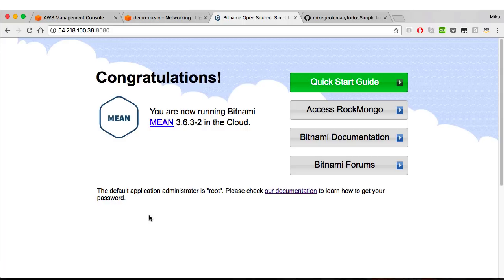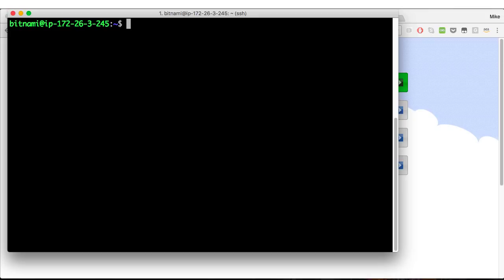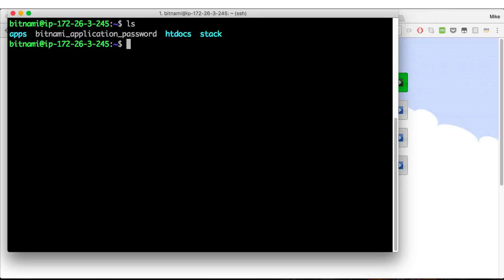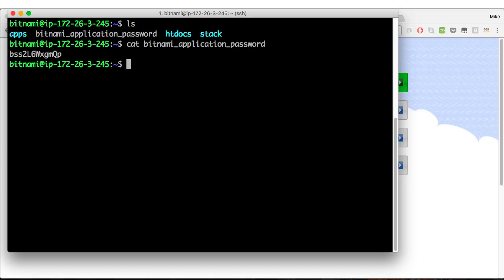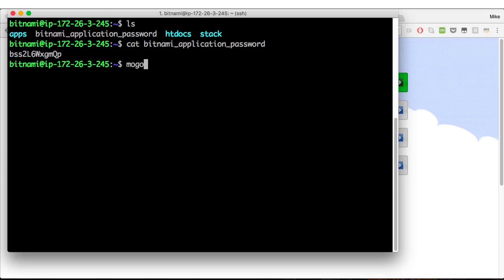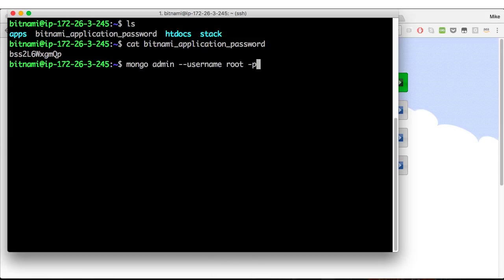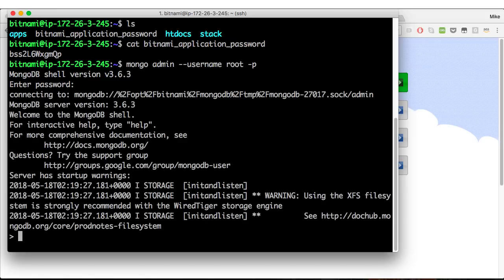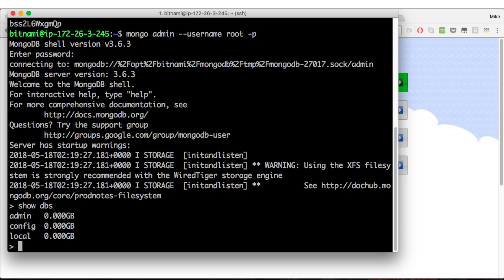Let's go and work on getting Mongo set up. So I'm back in my terminal. To get into Mongo, I'm going to need the password. In the root of my instance is this Bitnami application password file, which holds the password I can use to log into Mongo. I'll use the Mongo command line, I want the admin database, username is root, paste in the password. Show databases. Let's clear the screen.